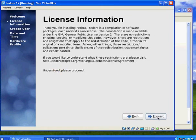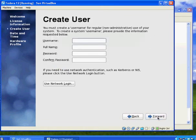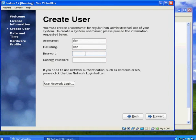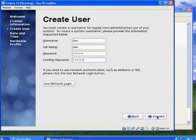License information, I'm just going to hit forward. And now this is where you will create your username, right? So basically I'm going to create a user to start with. I'll say username Dan and then full name I'll just put Dan. And then I'll put in a password here and okay. And I'll hit forward again.